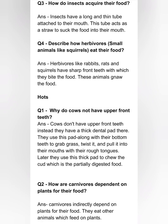Question one: why do cows not have upper front teeth? Cows don't have upper front teeth. Instead they have a thick dental pad there. They use this pad along with their bottom teeth to grab grass, twist it and pull it into their mouth with their rough tongue. Later they use this thick pad to chew the cud, which is the partially digested food. Question two: how are carnivores dependent on plants for their food? Carnivores indirectly depend on plants for their food — they eat other animals which feed on plants.